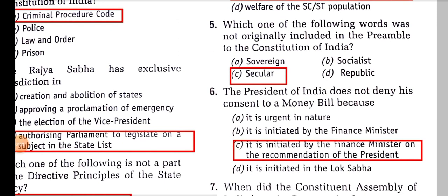Which one of the following words was not originally included in the Preamble of the Constitution of India? It was 'secular', which was added in the 42nd Amendment Act, 1976.